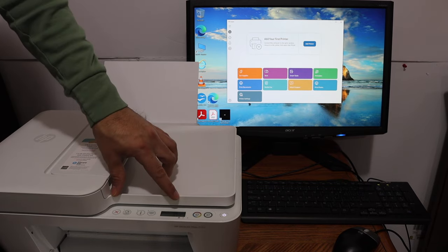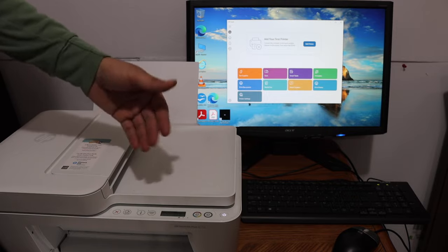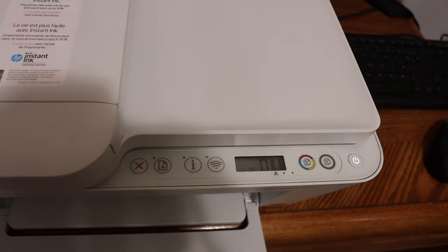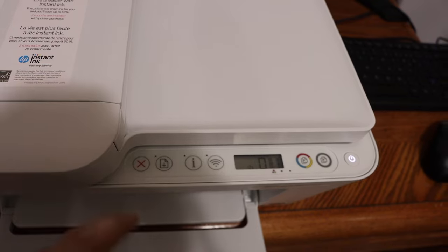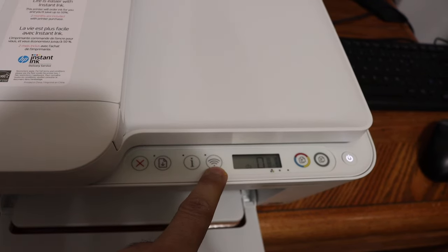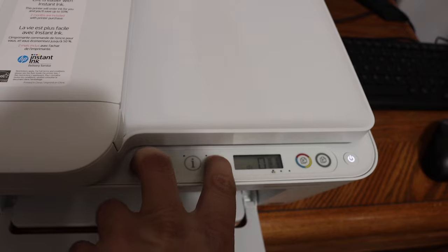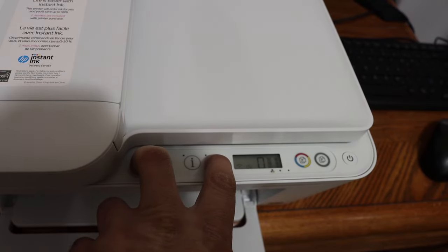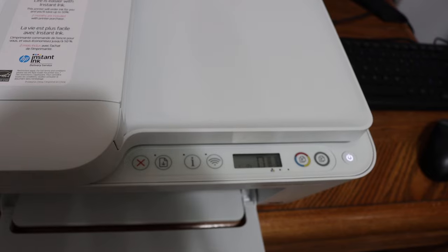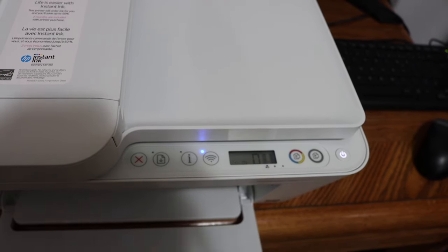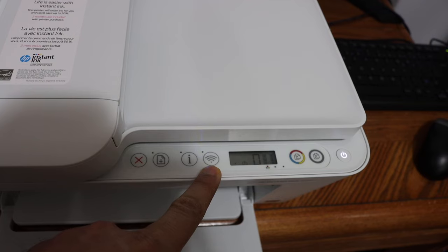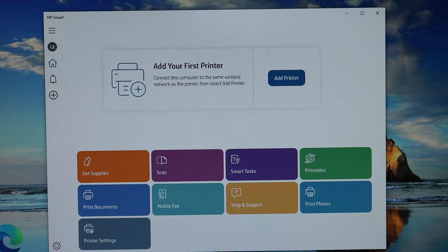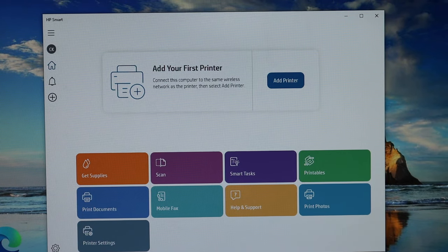We have to enter this printer into the setup mode. To enter the setup mode, we need to press and hold the cancel button and the wireless button for three seconds altogether. Now release, and you will see the power button is flashing. After some time it will stop the flashing and wireless will start flashing. This means the printer has entered into the setup mode.